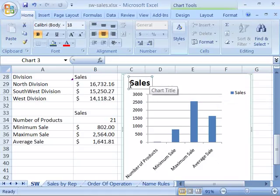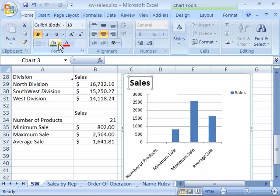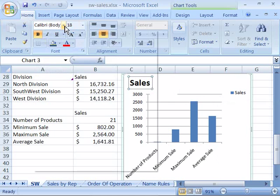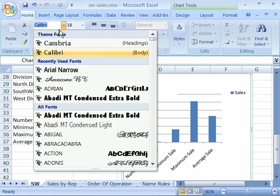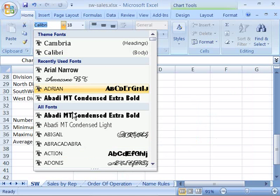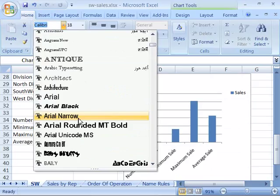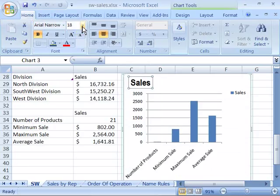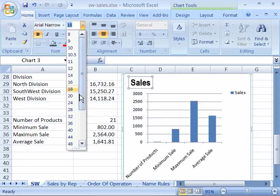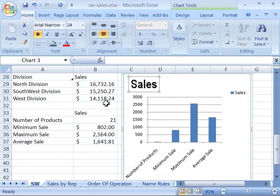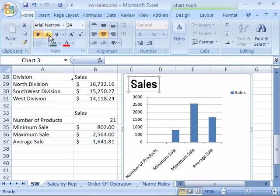I can change the font used in my title by selecting it first, then coming to the Home tab, Font group, and applying any font features. I can change this to Arial Narrow, increase the font size, and italicize it.